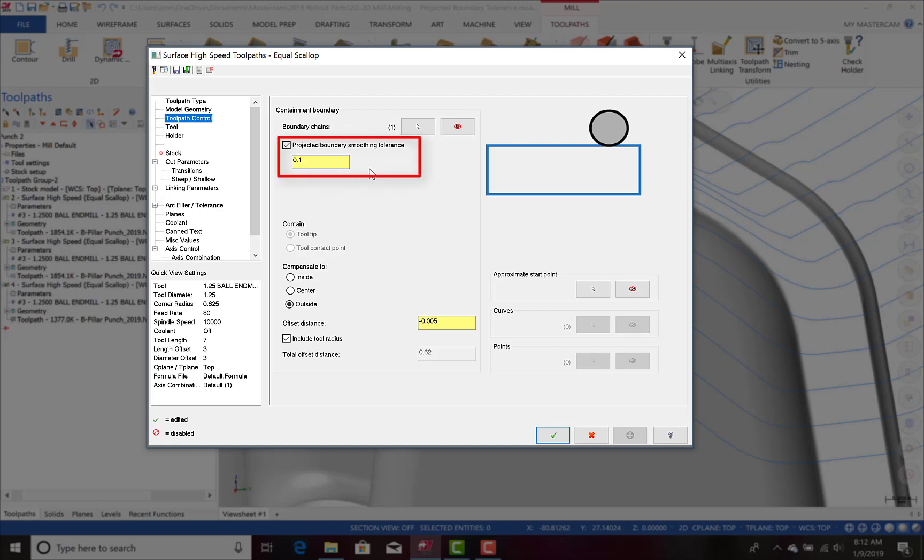Once checked, the toolpath will be smoothed by the tolerance amount specified and will need to be adjusted based on how much deviation your specific project will allow.